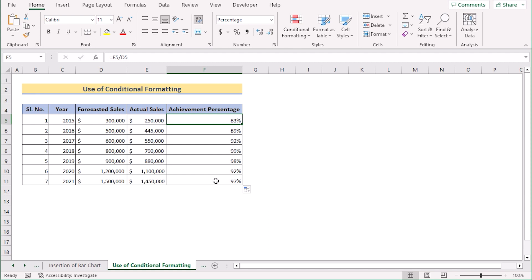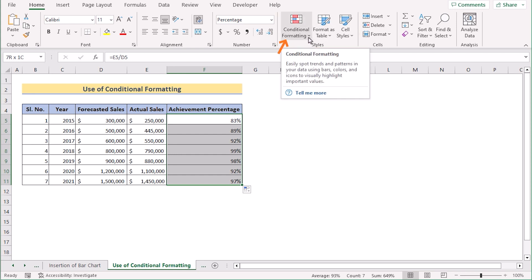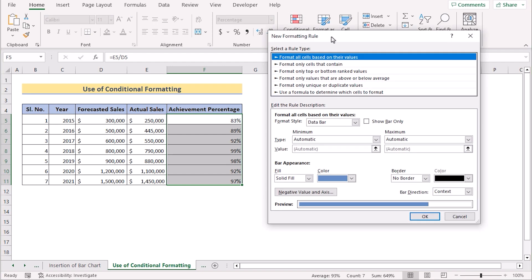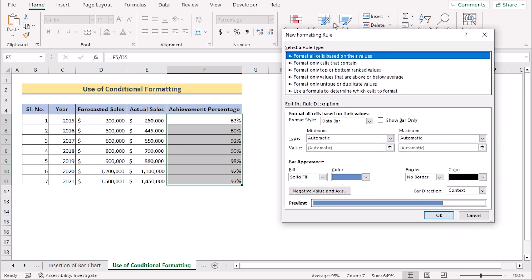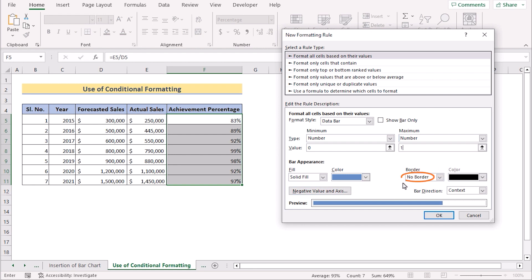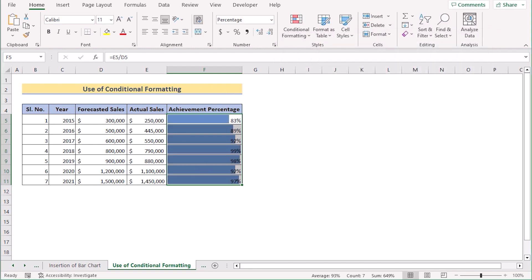Now select cells F5 to F11. In the Home tab, go to Styles and click Conditional Formatting. From the dropdown, choose Data Bars, then More Rules. In the New Formatting Rule dialog, select Format all cells based on their values, then choose Data Bar as the format style. Set the minimum type to Number and the maximum to Number with a value of 1 (representing 100%). Under Fill, select Solid Fill and choose your preferred color. Click OK to apply. That's how we use conditional formatting to create a progress bar in Excel.